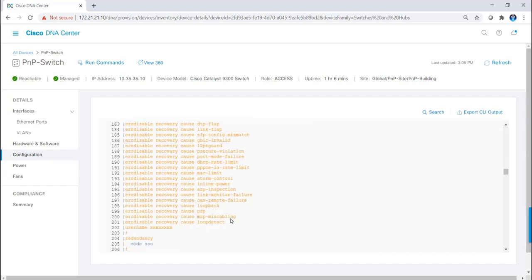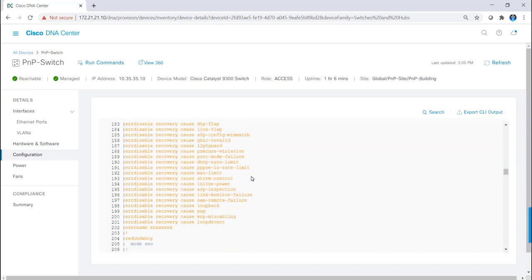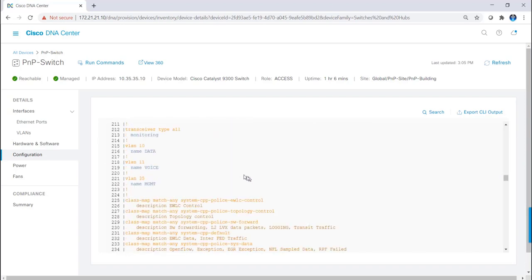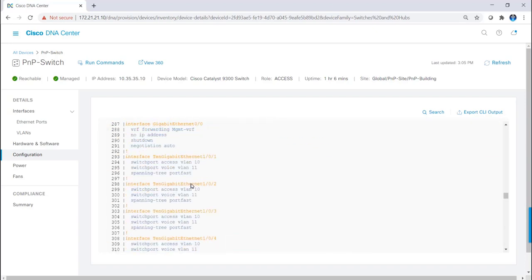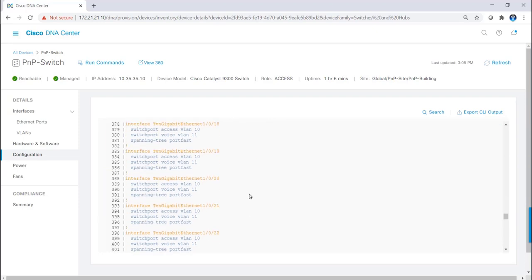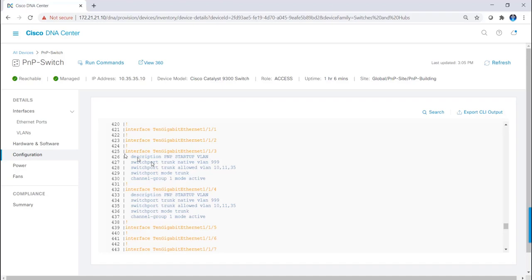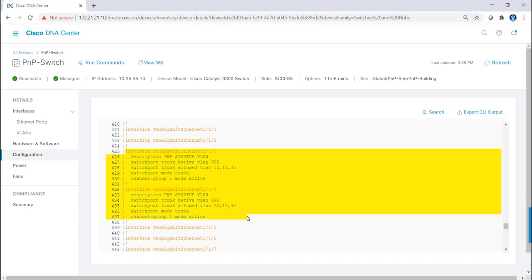I'll scroll past the certificates. I see I have spanning tree port fast BPDU guard. Here are my VLANs. Everything looks correct. And I'll scroll down. As you can see, my interfaces were set up to VLAN 10 and voice VLAN 11, as well as my interfaces for my port channel.